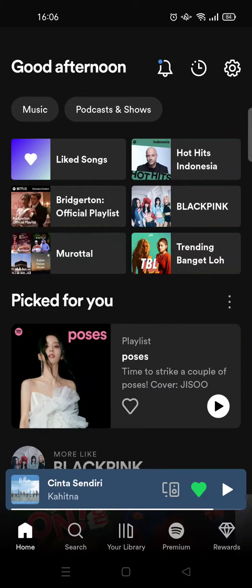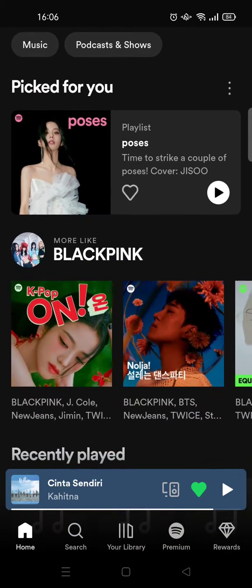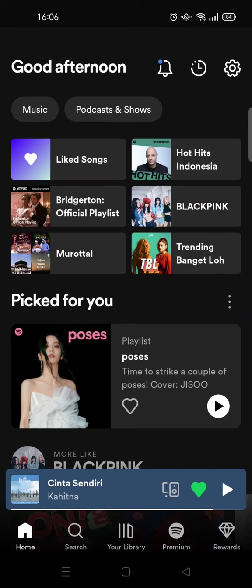Hey everyone, welcome back to the channel. On today's video I'm going to show you how you can add a playlist to another playlist on Spotify. Here I've already opened Spotify on mobile.